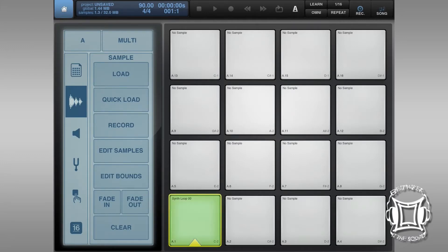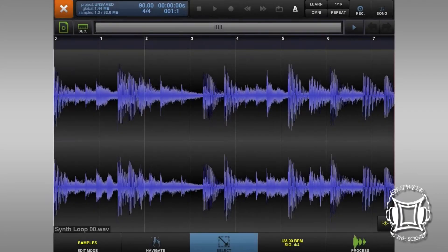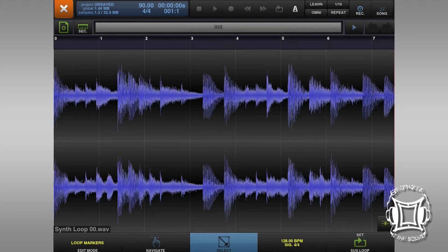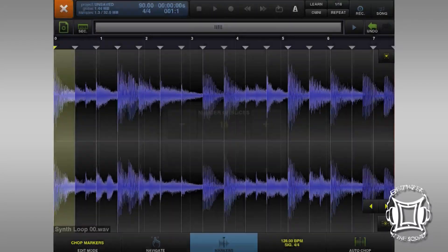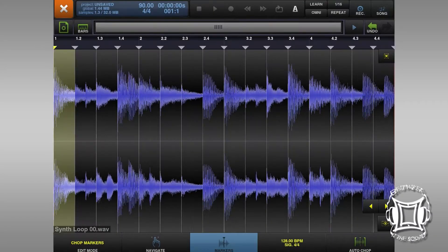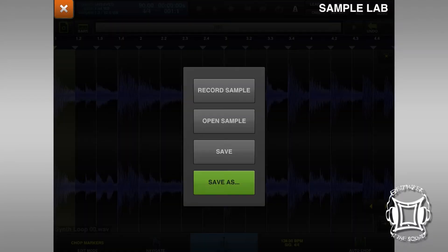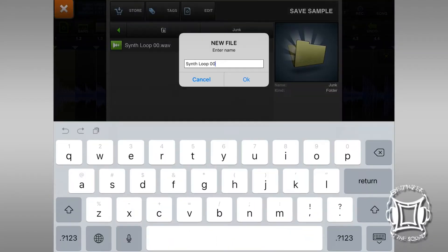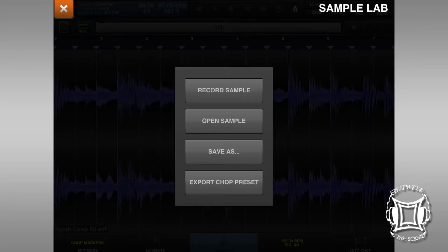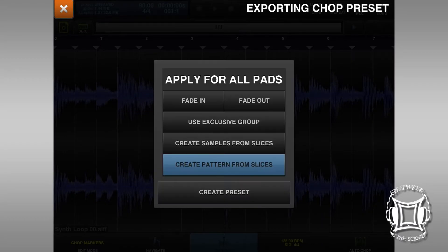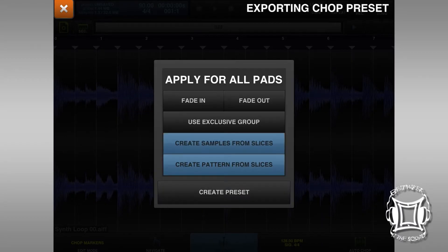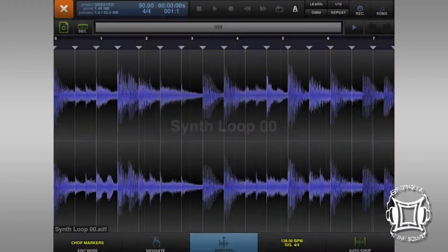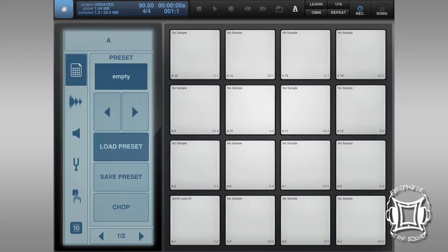So what you'll hear right here is a sample that I created. And what I want to do is I'm going to chop this sample up in 16 pieces. So I want to chop it up in 16 pieces and then export this sample itself as 16 separate samples as well.